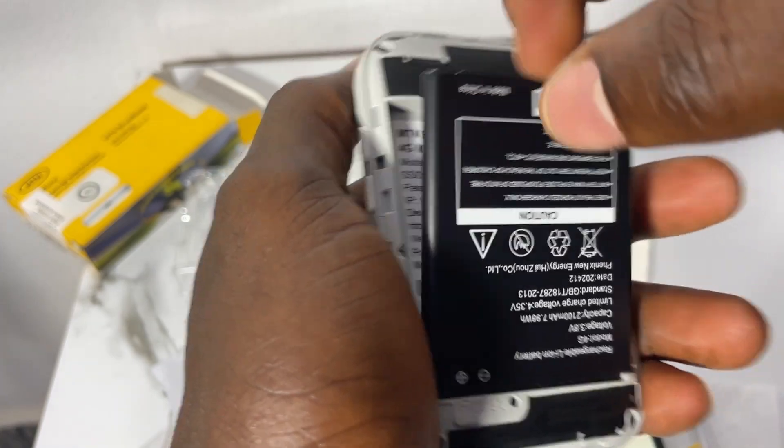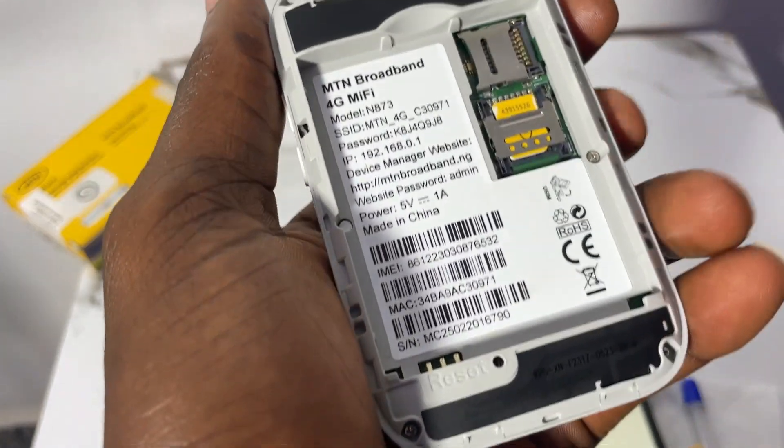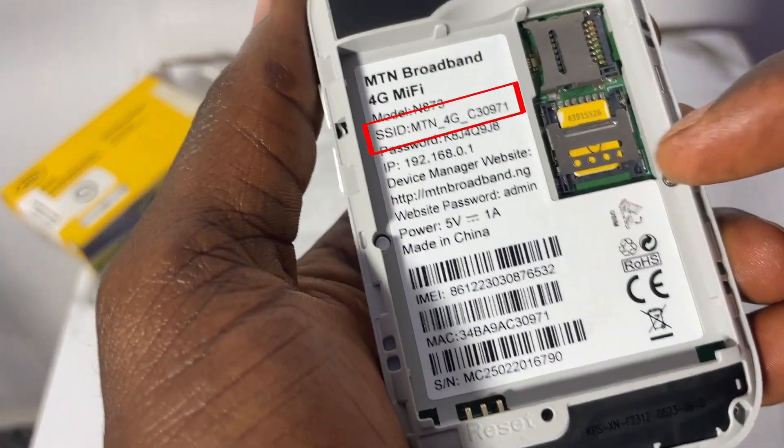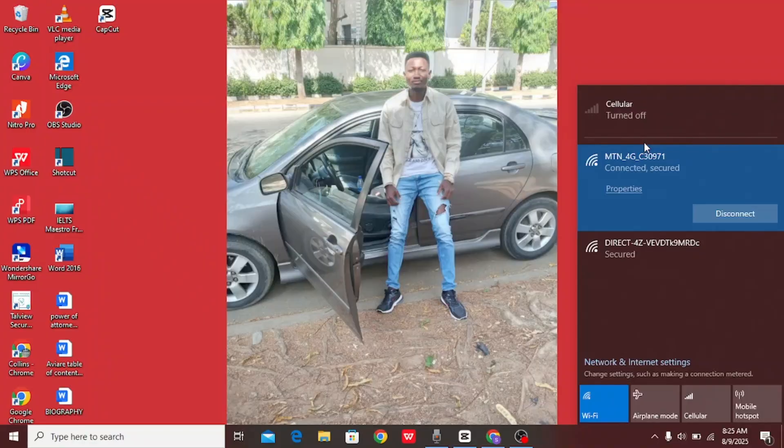It will ask for password, then remove your MiFi battery and you'll see the default password there. That password is not the login password though. That one is what you use to connect to your laptop and to your phone. You can see all connected.